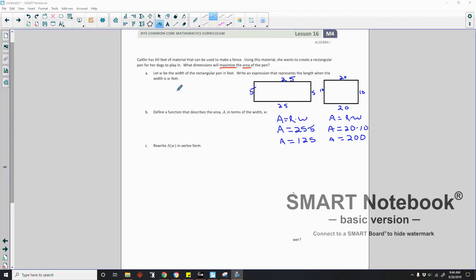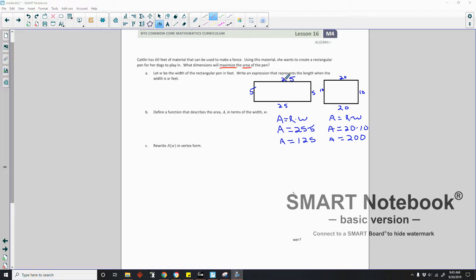On to the exploratory challenge: Caitlin has 60 feet of material to make a fence. Using this material, she wants to create a rectangular pen for her dogs to play in. What dimensions will maximize the area? A rectangle with width 25 and length 5: 25 plus 25 plus 5 plus 5 equals 60 feet — that's our perimeter of 60.